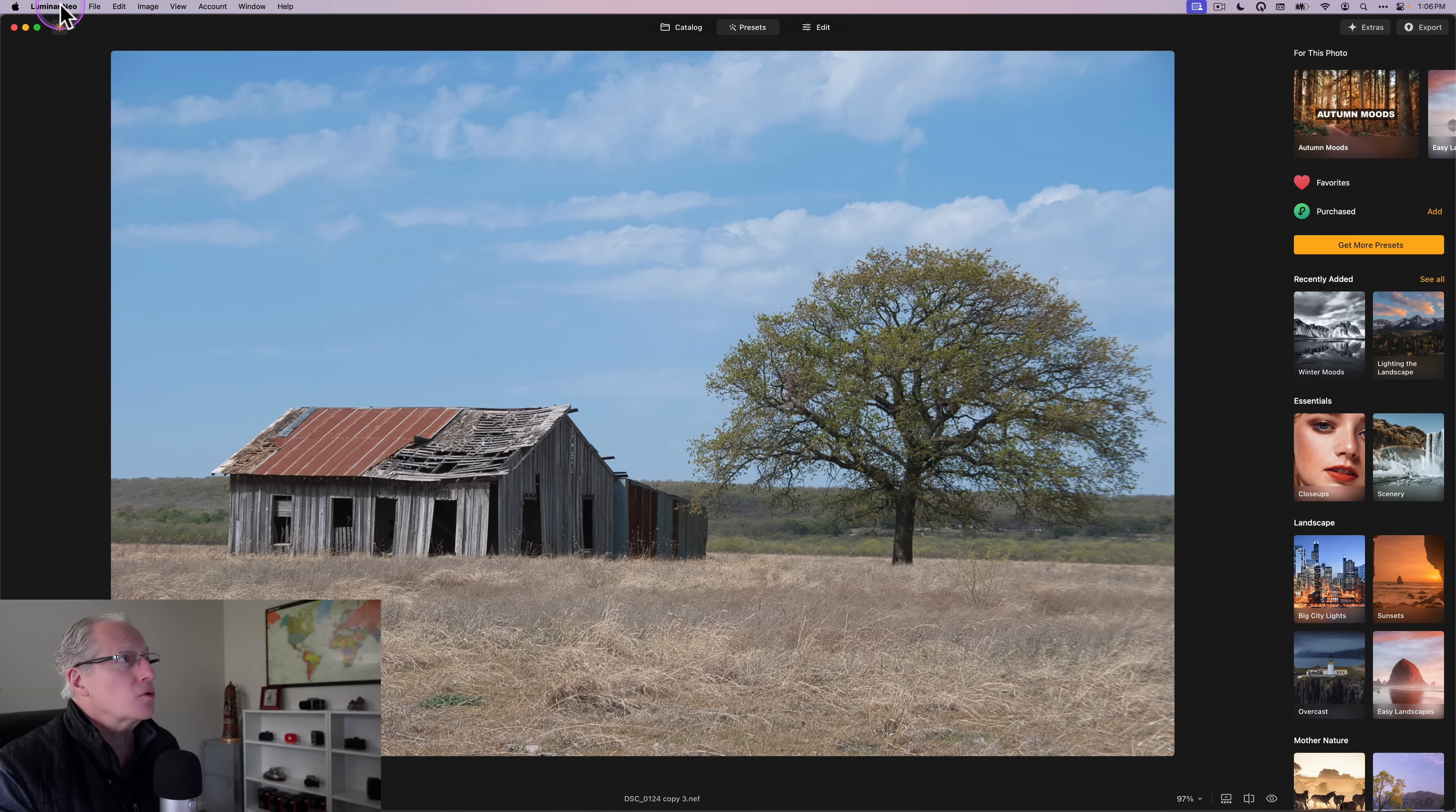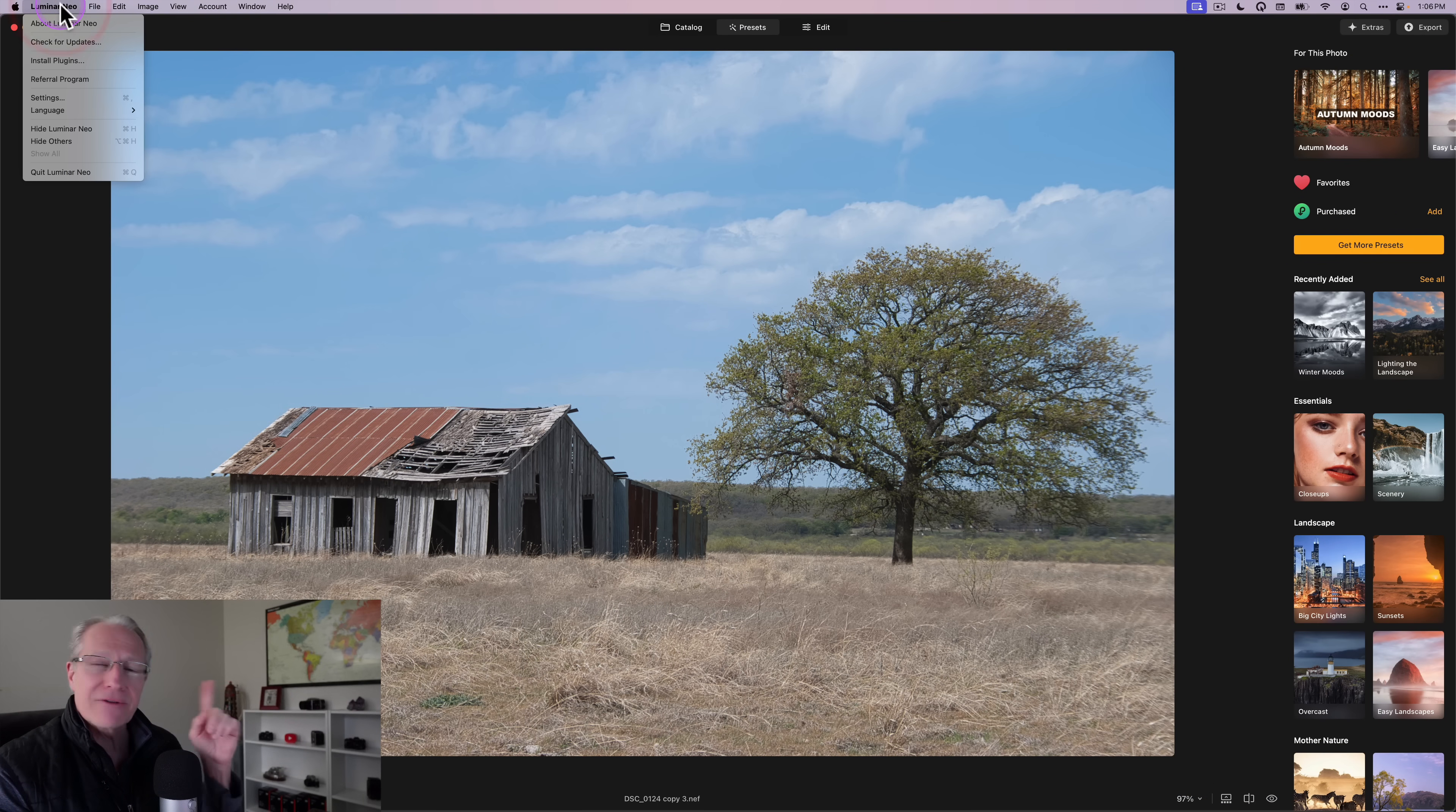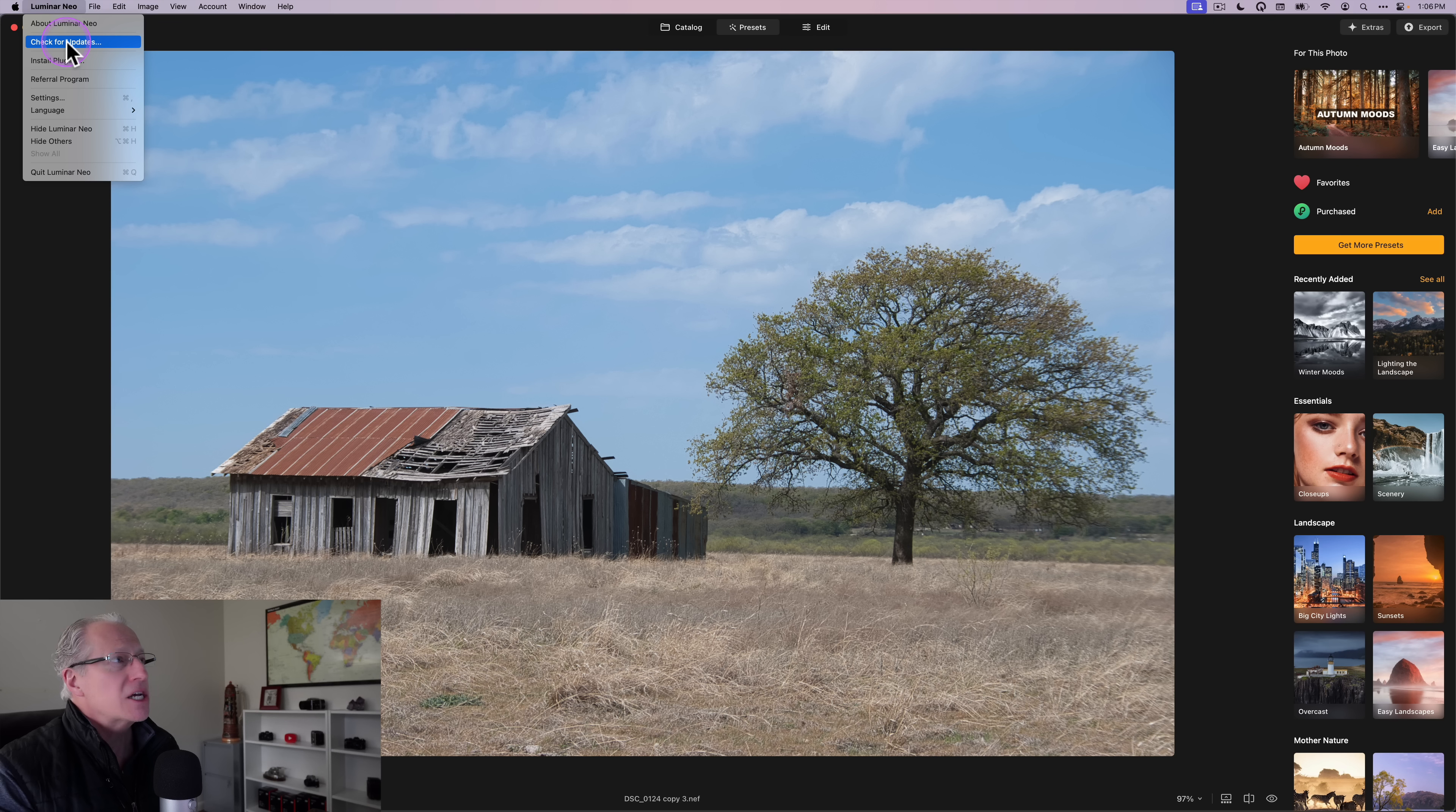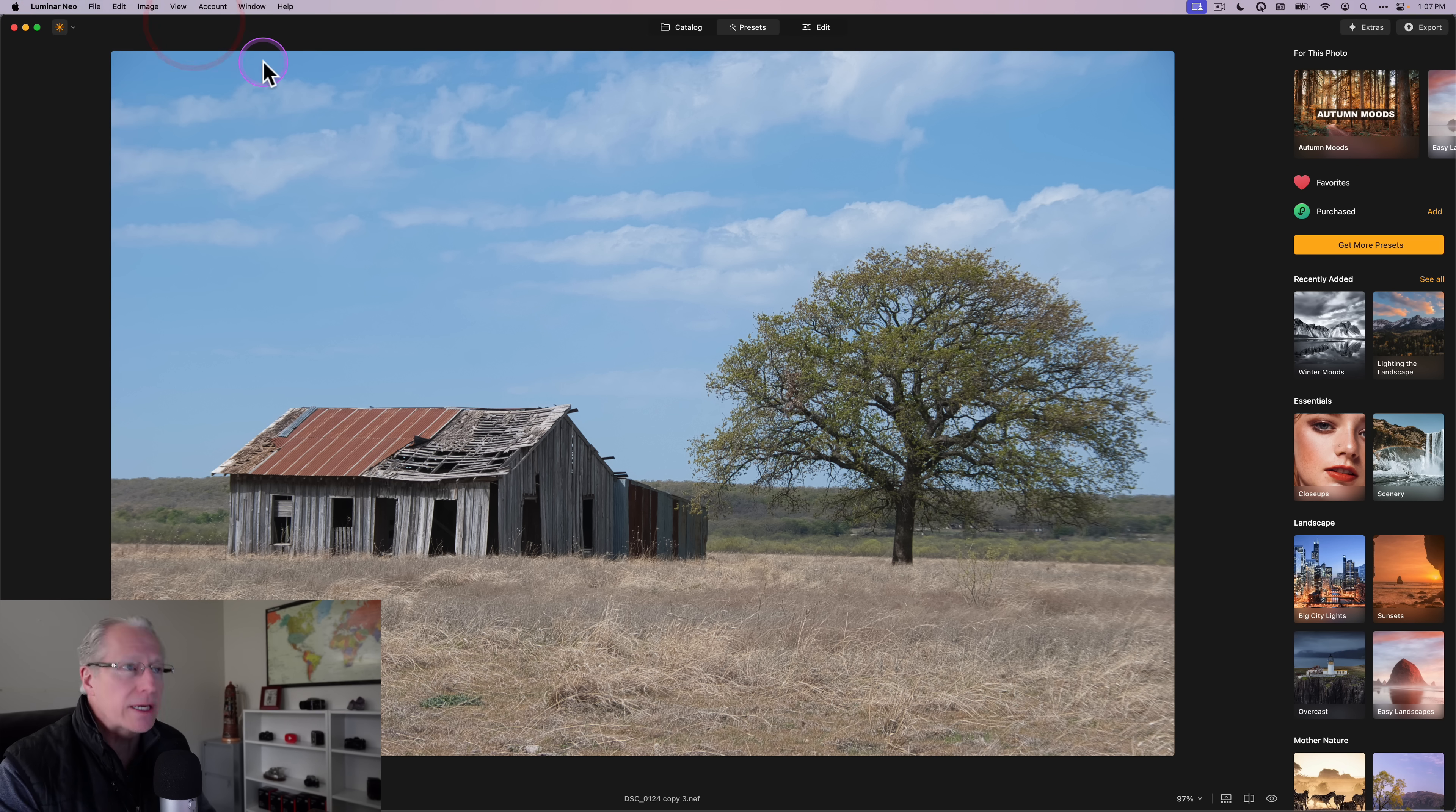today the Luminar team has snuck out an update to Luminar Neo, which is version 1.23.0. If you are in Luminar, just go to the upper left corner, Luminar menu, and click check for updates in that drop down, and that will take you to the update.